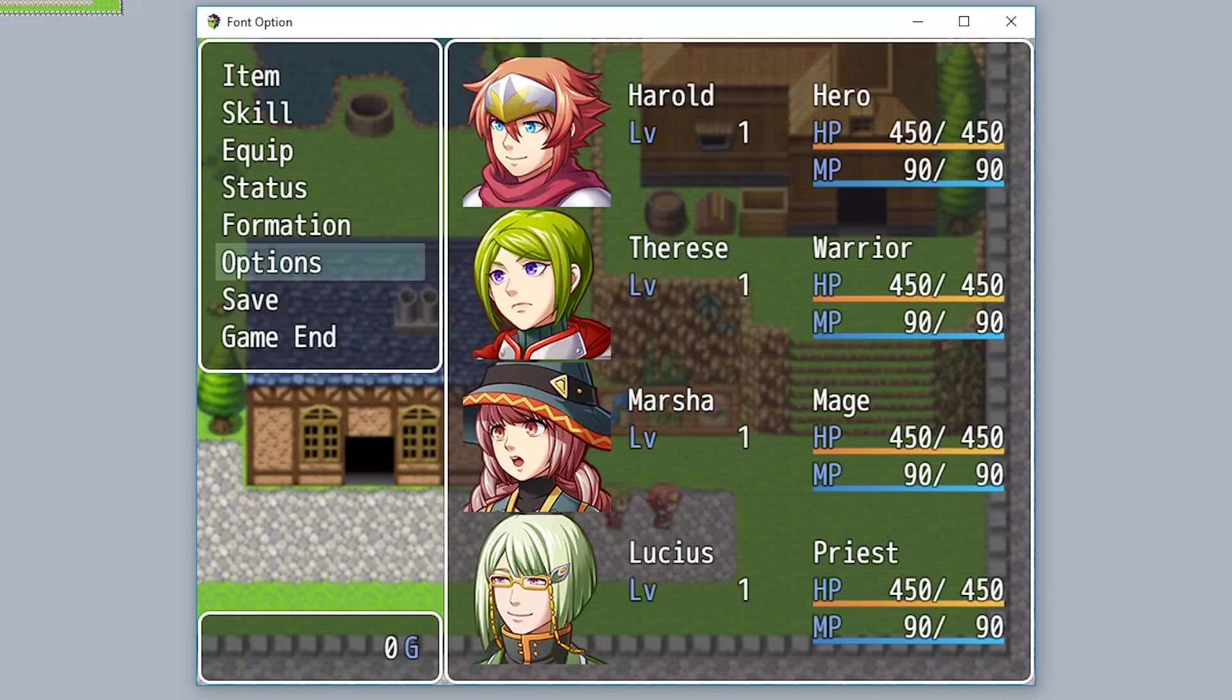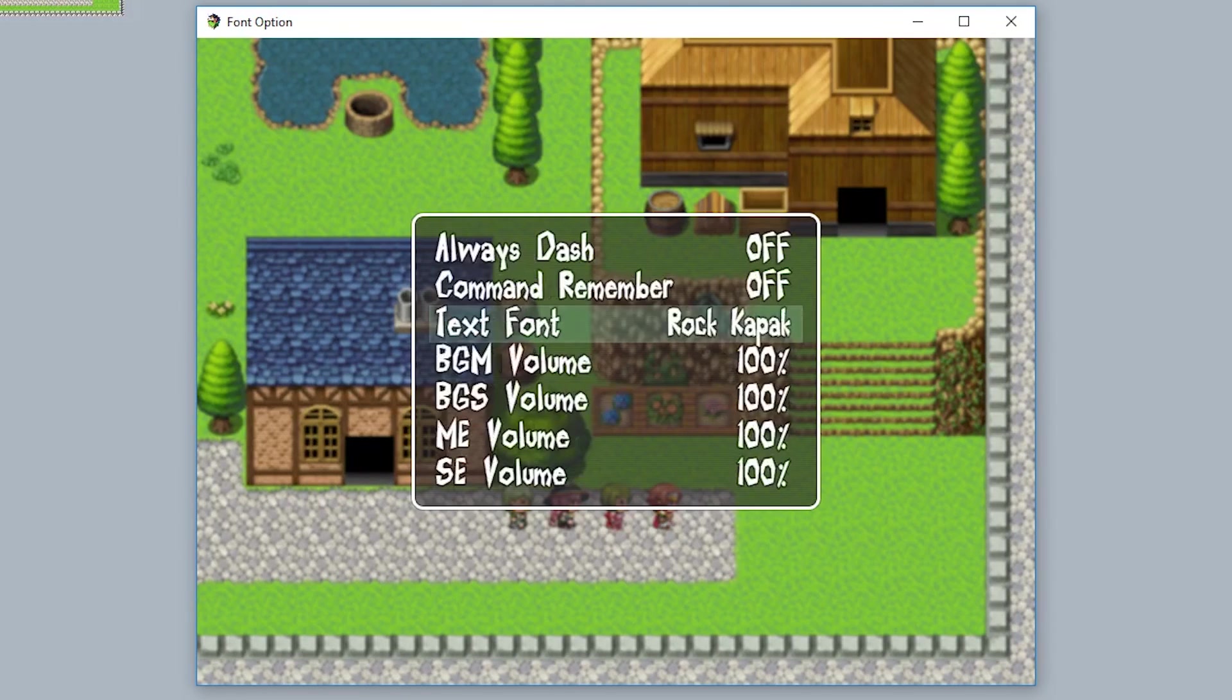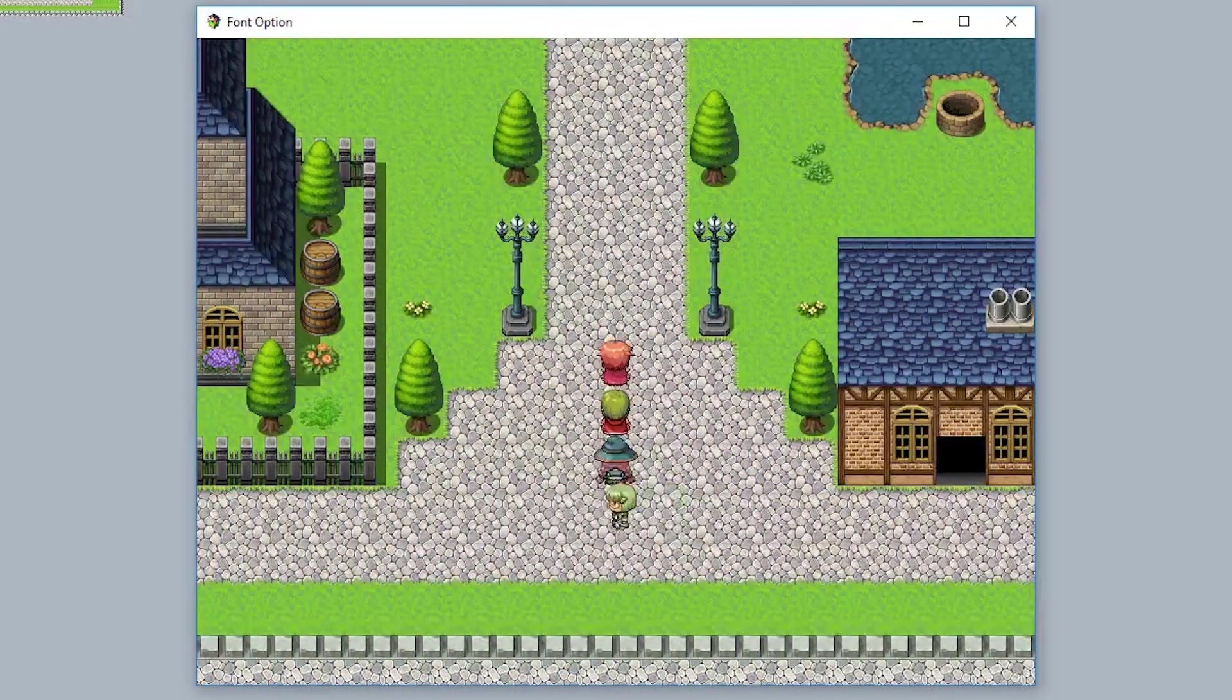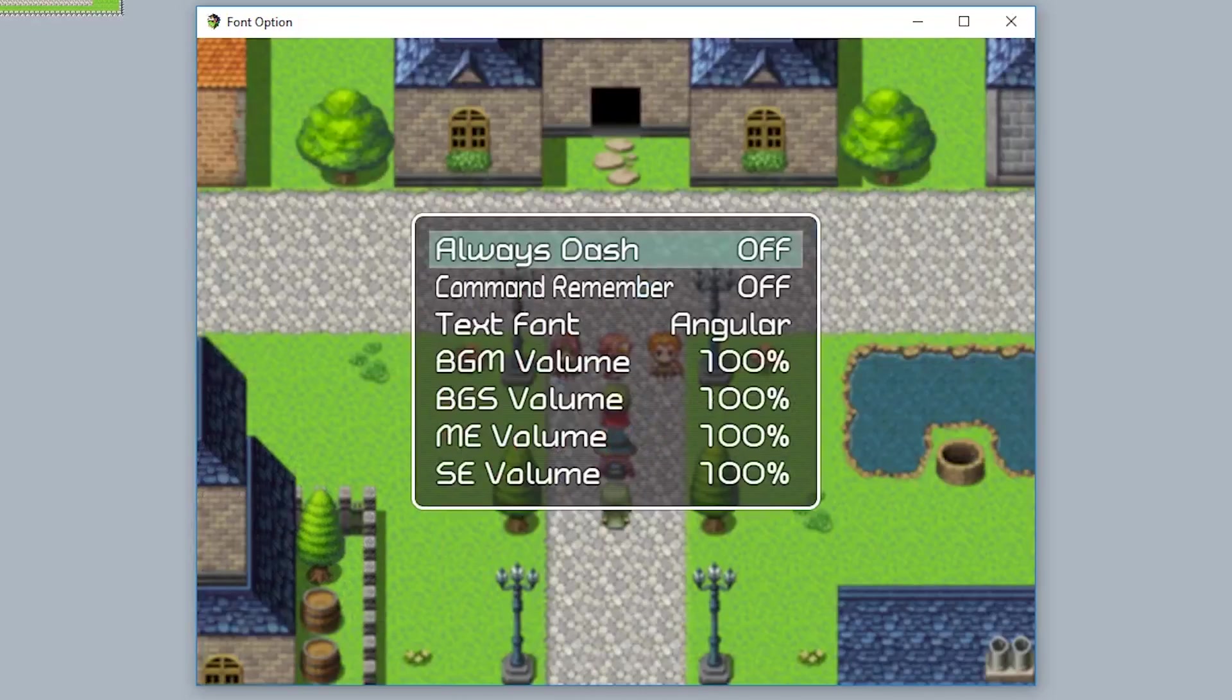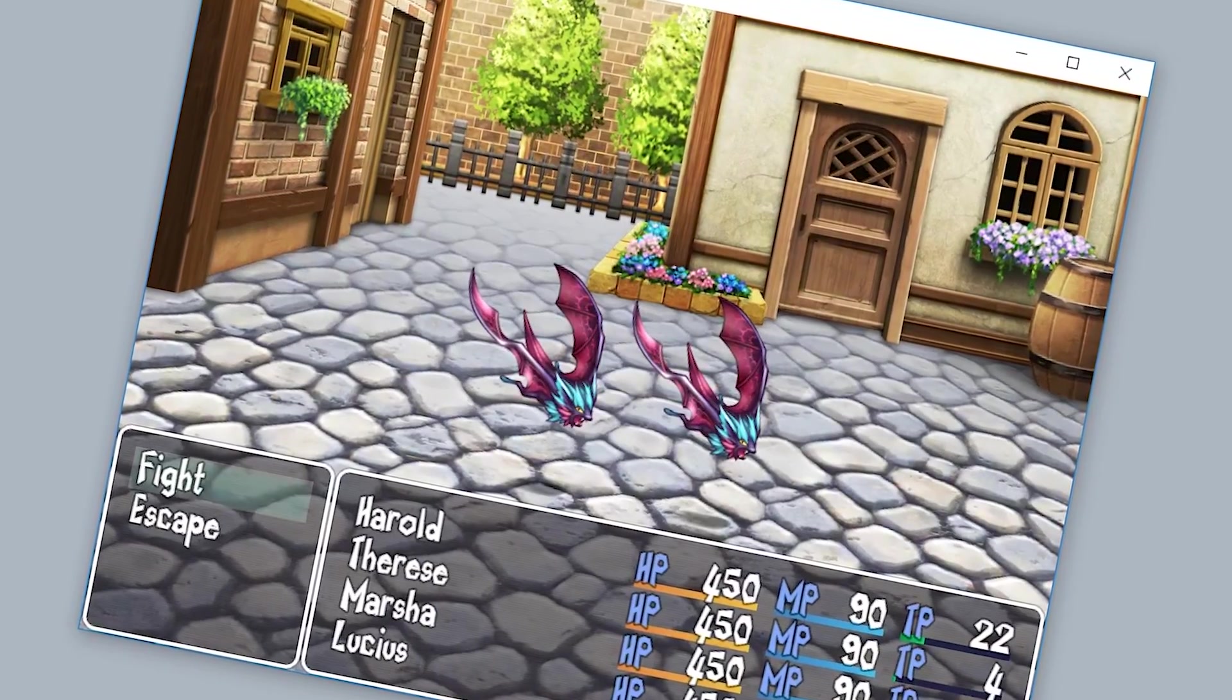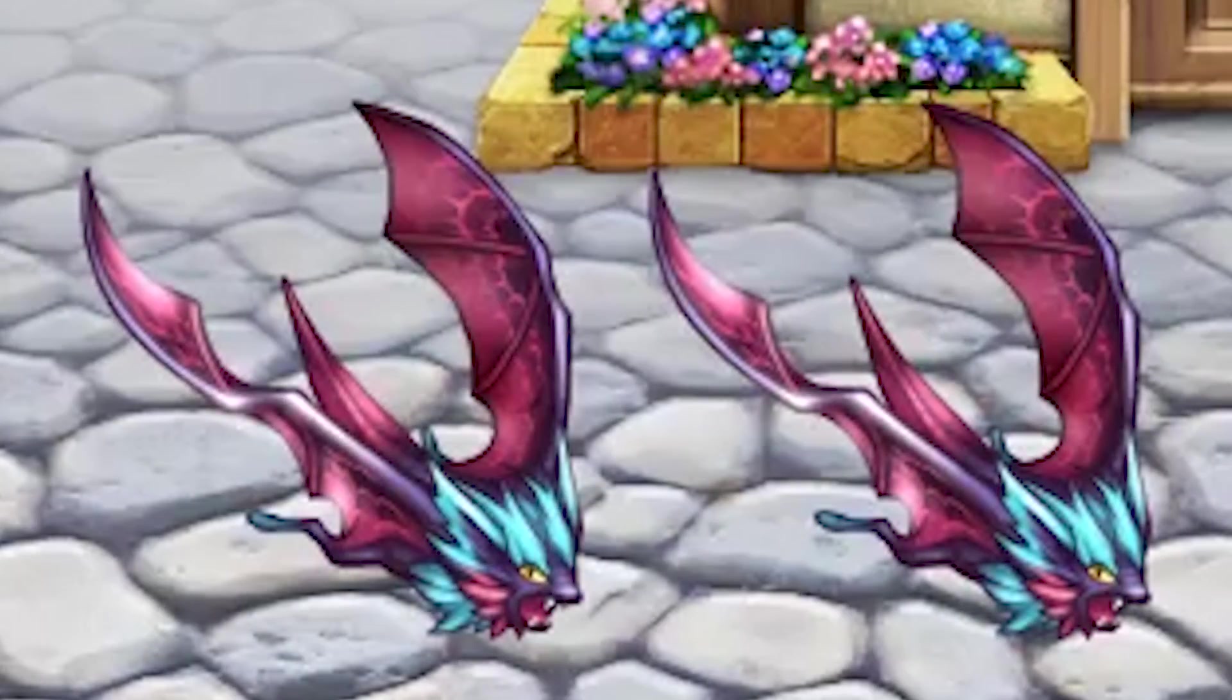Introducing the Font Option Plugin. This plugin lets your player choose a font for the game in the options menu just like so. And now the font changes like that. You can switch between them in the menu.